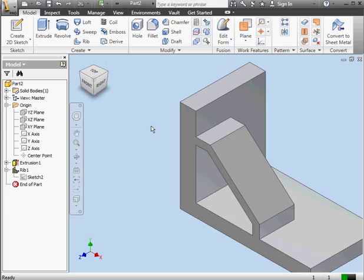And this concludes our basic overview of the rib command.